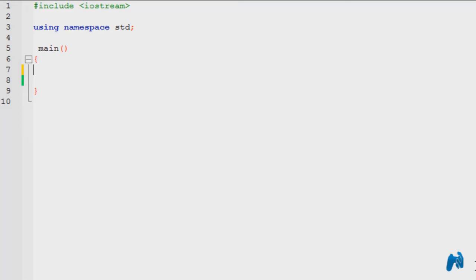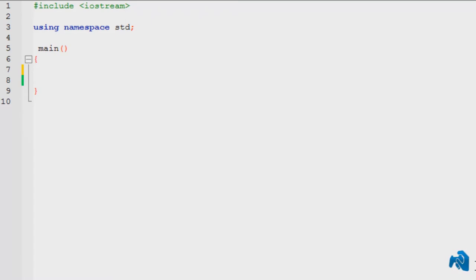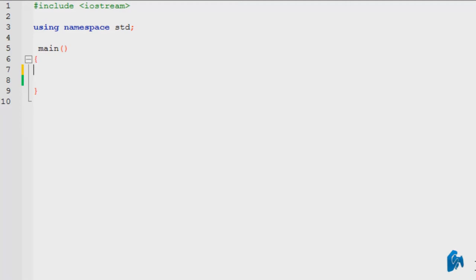Welcome to the channel. Today we are going to learn how to display your integer variables, floats, or even constants using cout. This is going to be displaying the value of those variables itself.